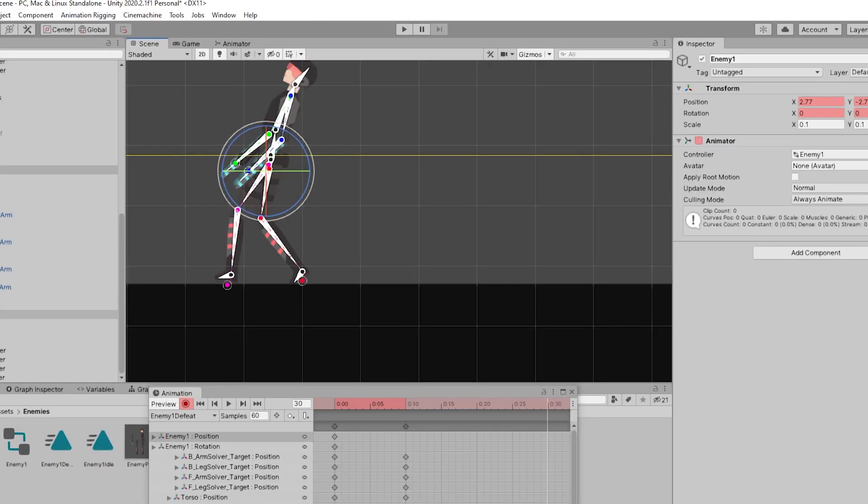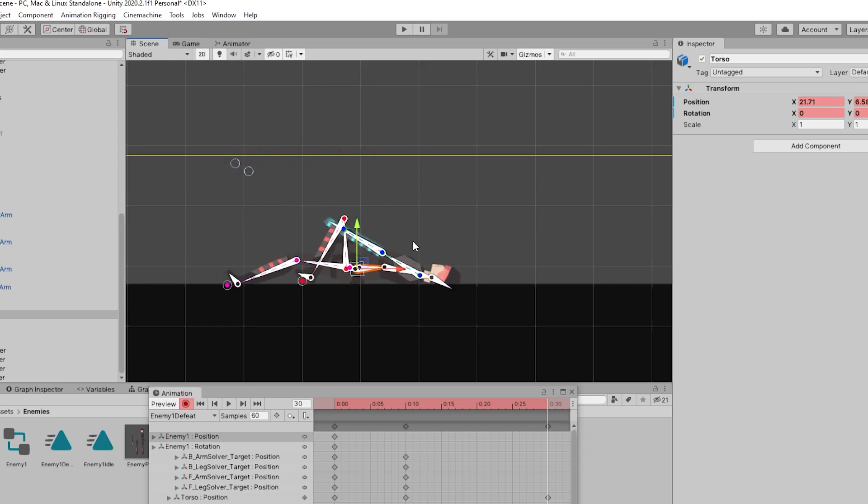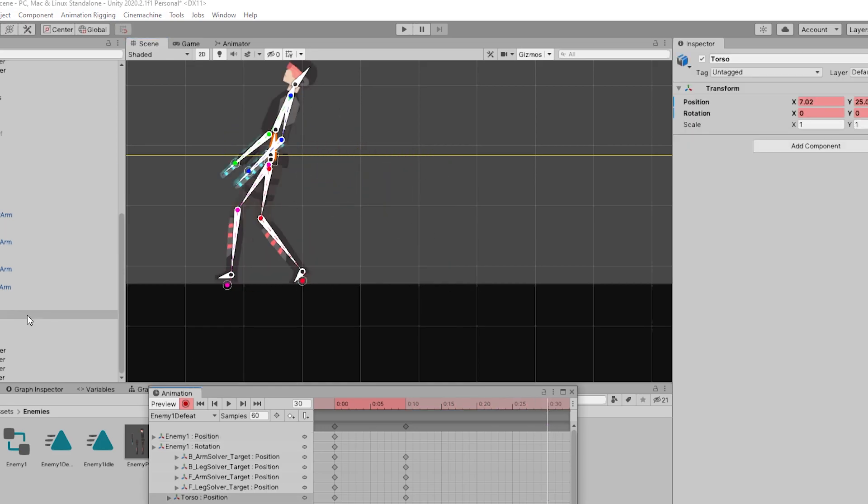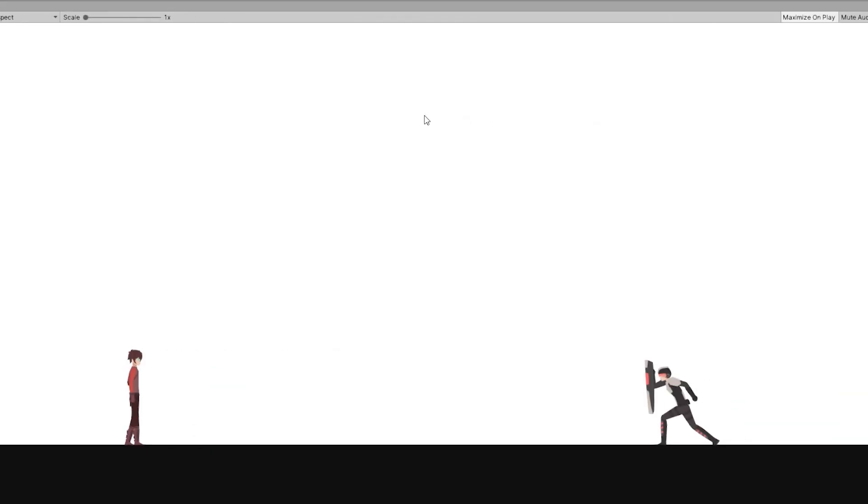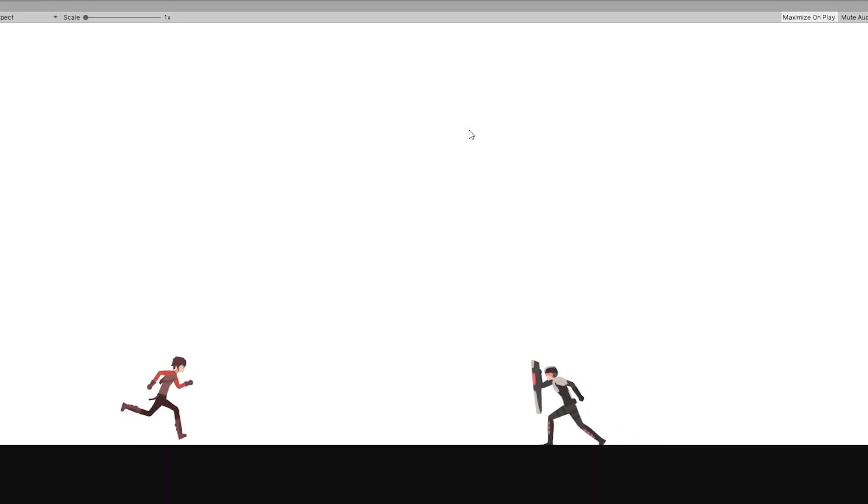In case of normal enemies, you can use both jump and slide inputs to defeat them. But with the shielded enemies, you cannot use the jump input to defeat it because it has a freaking shield above him. So you need to slide down in order to defeat him.